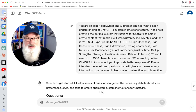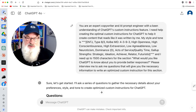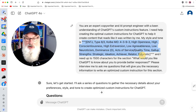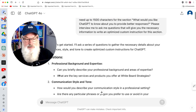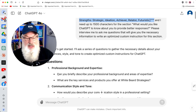I'll put these prompts down in the description or link them in a Google Doc so you'll have them. You can insert your appropriate information so that it reflects you. I asked it to interview me, and it did — it asked me a couple of questions.